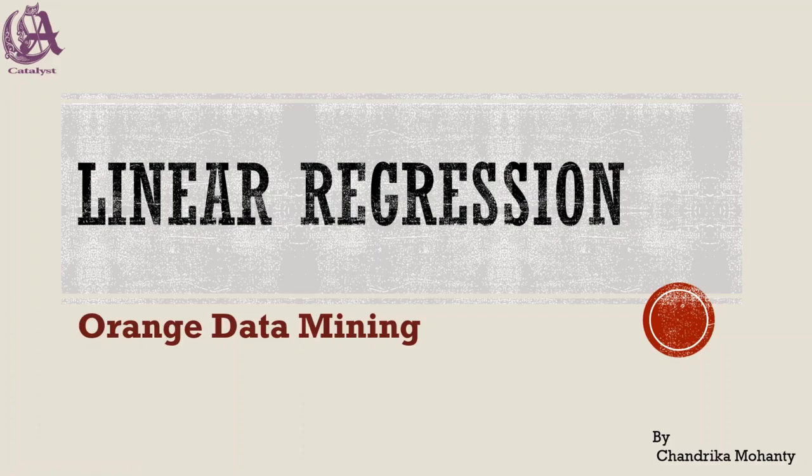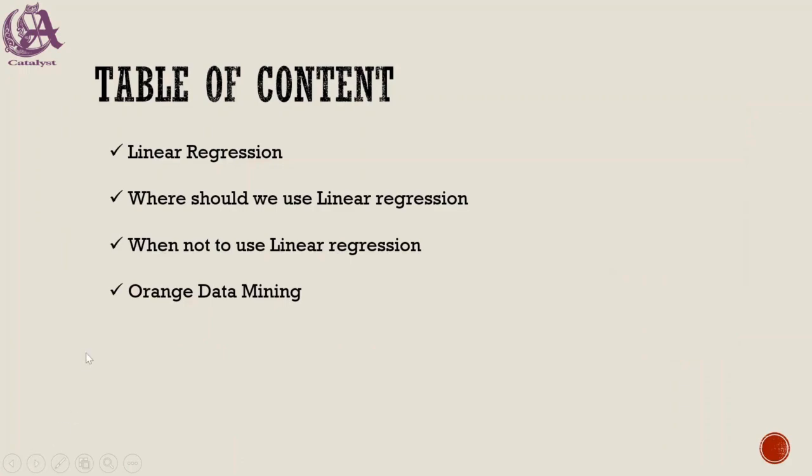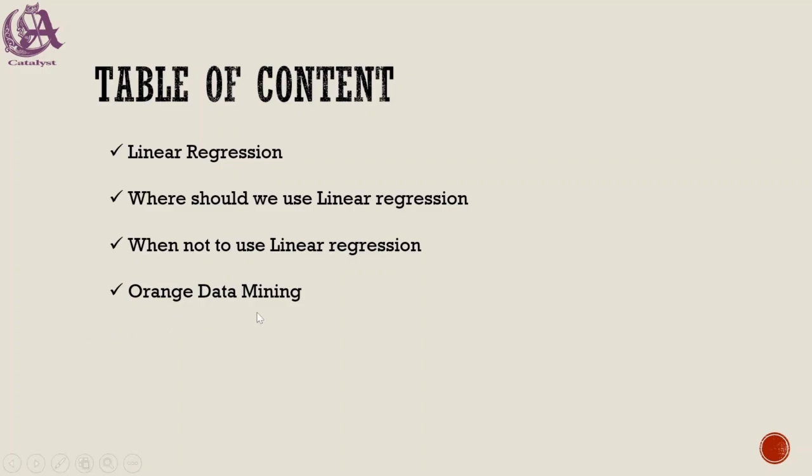We know that linear regression is a part of the supervised learning model of machine learning. In this session we first understand the definition of linear regression, where should we use it and when not to use it. Finally, we are going to do the practical work of the case study mentioned in the CBSE book on the Orange Data Mining platform.